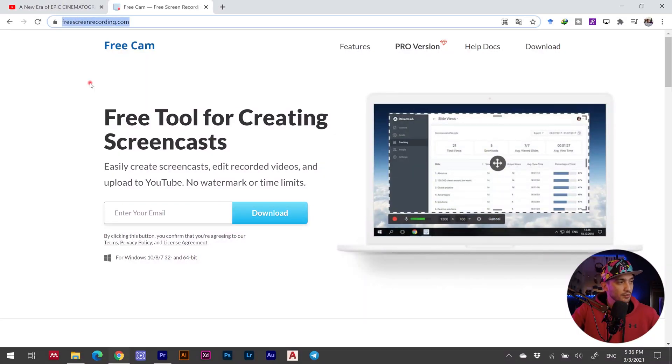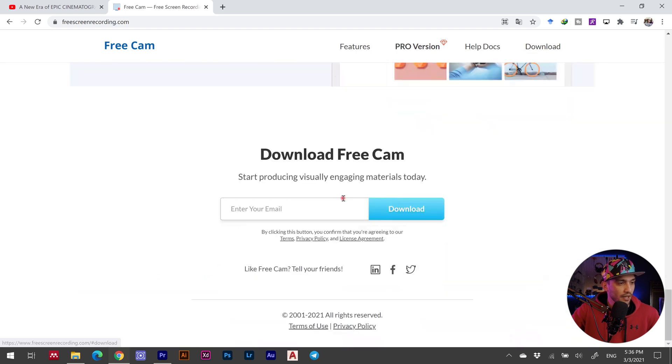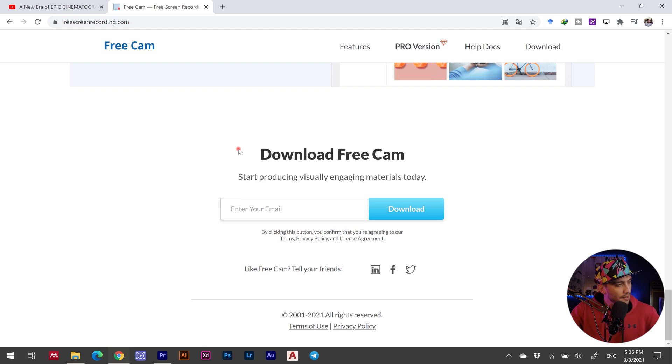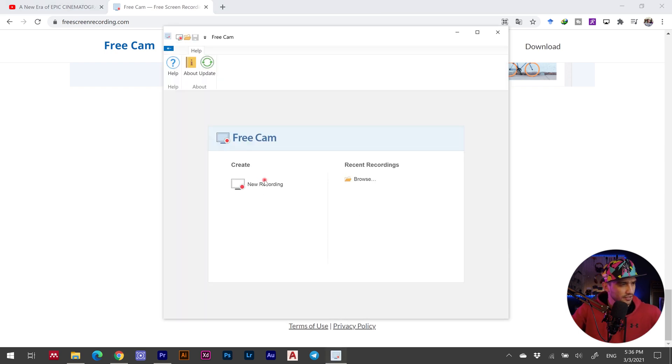To do this, first you're going to need a screen recording software. It could be the free Chrome extension or any software you can use for recording your screen. I'll show you the free screenrecording.com — just go to their website, click on download, put in your email, and download the app.